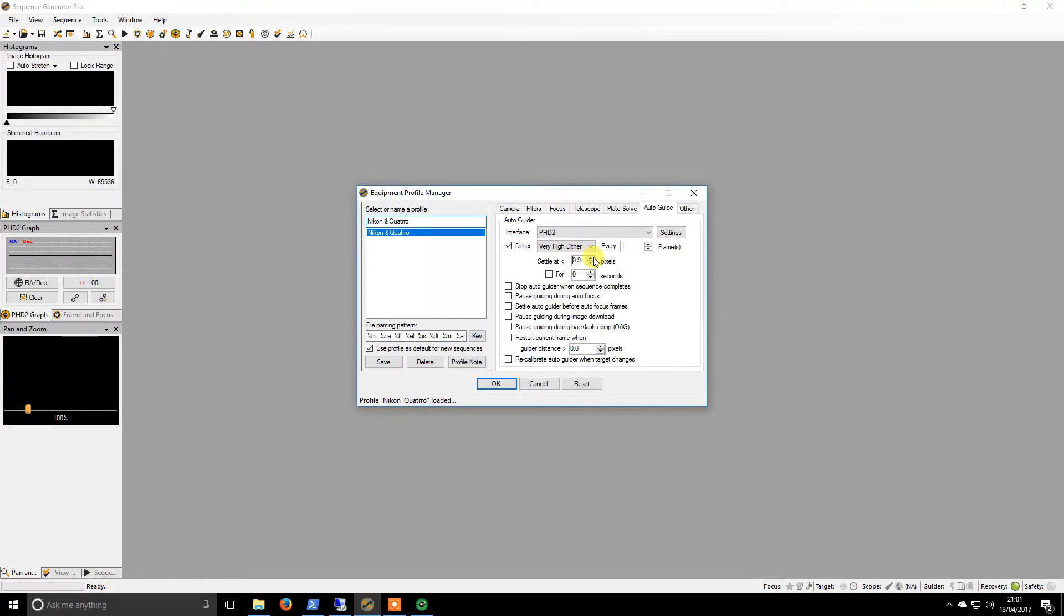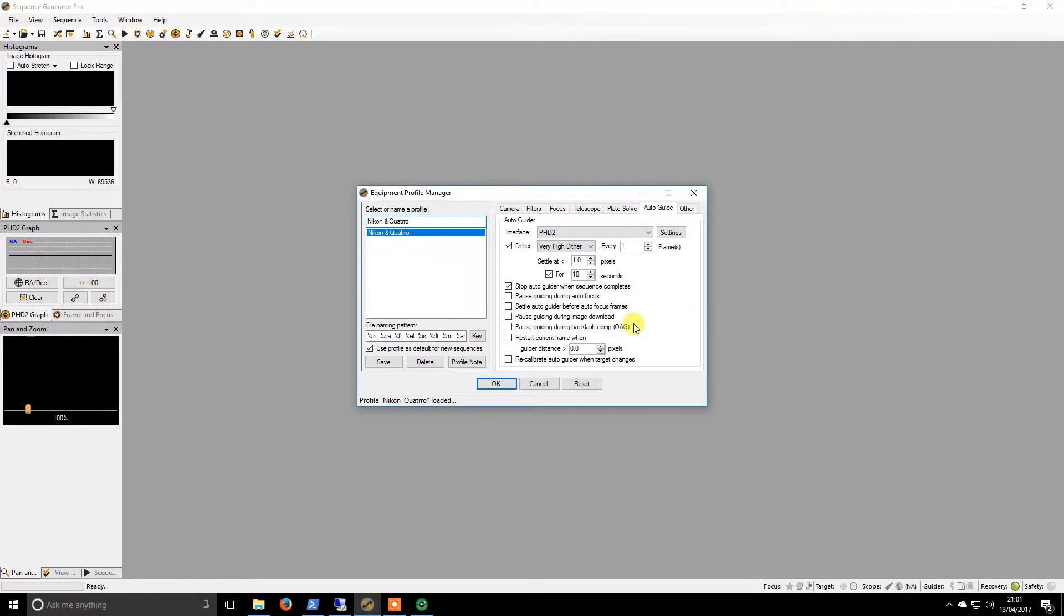I will settle whatever is within one pixel and it must stay within that one pixel for 10 seconds. I will stop the autoguider when the sequence completes as there's no real point. During autofocus I keep it going. I see no reason to change any of this.